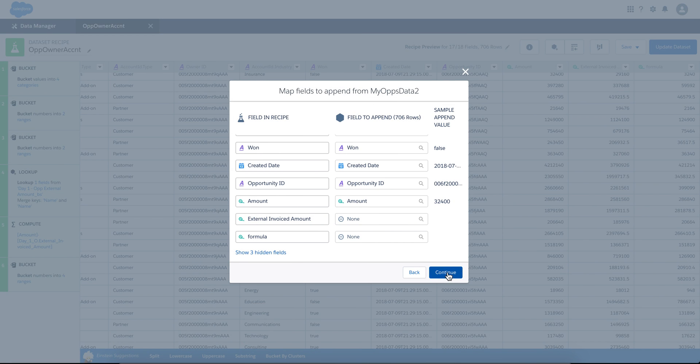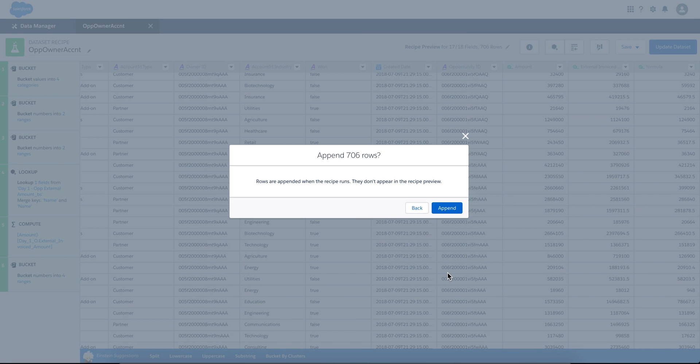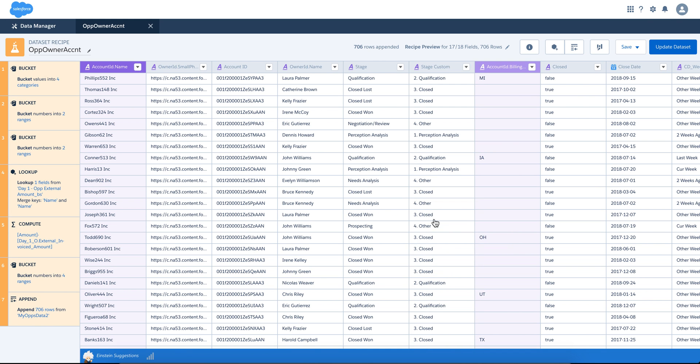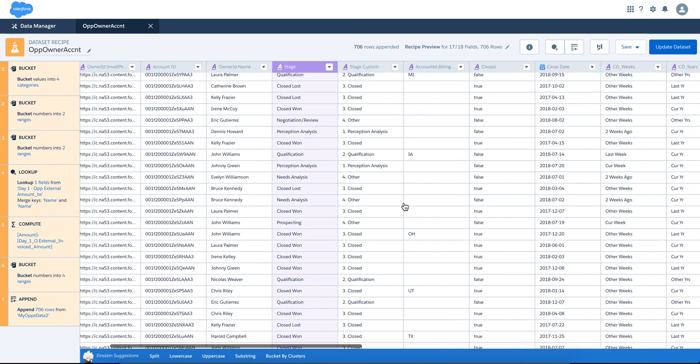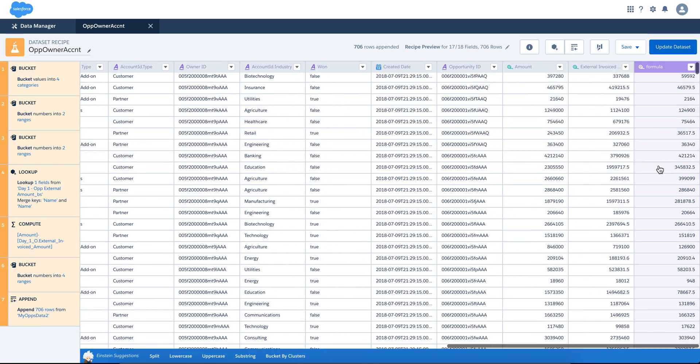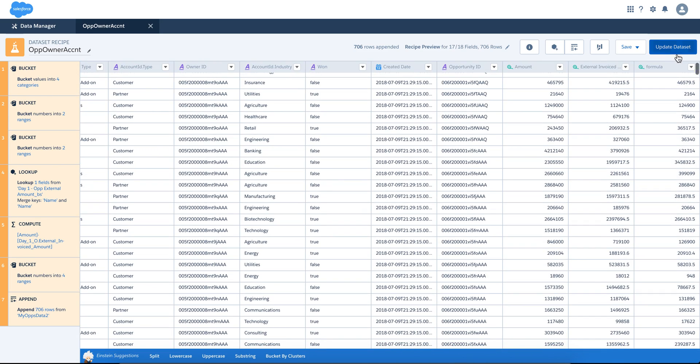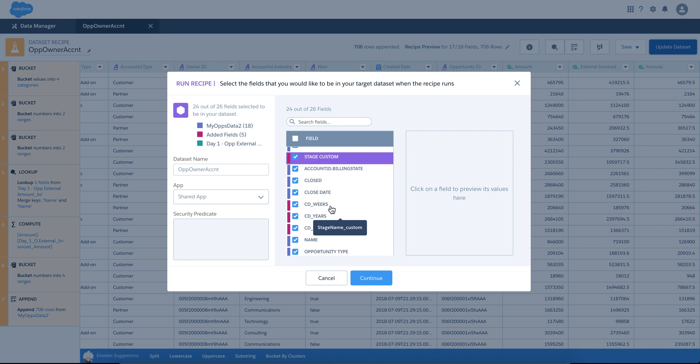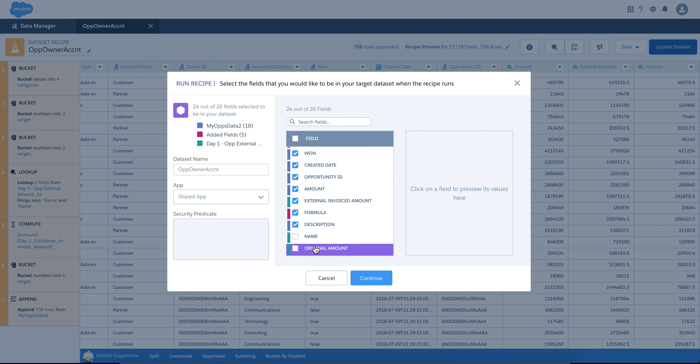We can hit continue here. Rows are appended when recipes run, they don't appear in the recipe preview. Okay, append. Right now I cannot see them, but what I'm going to do is update dataset. This is account. Let me see if they are here.